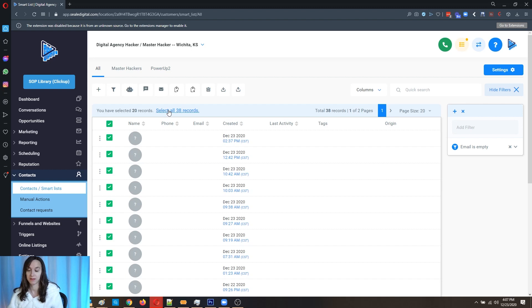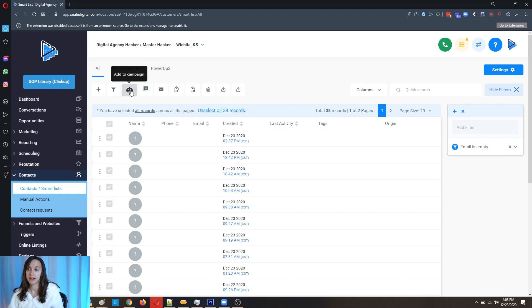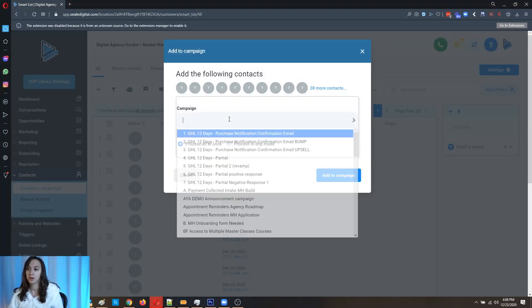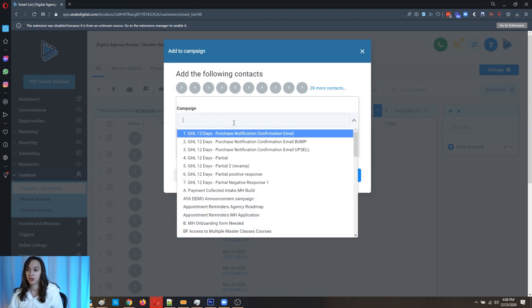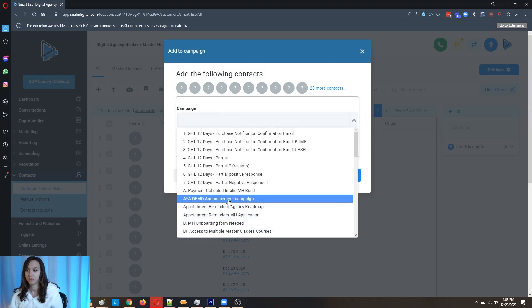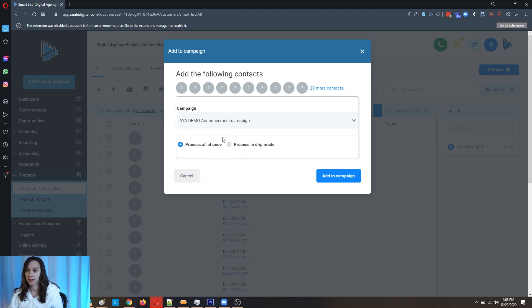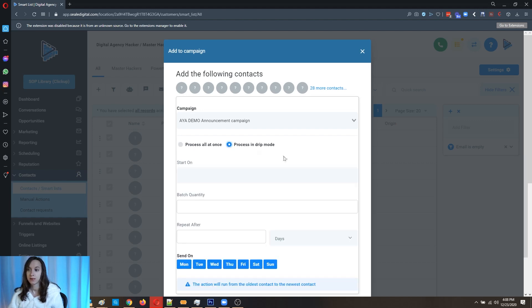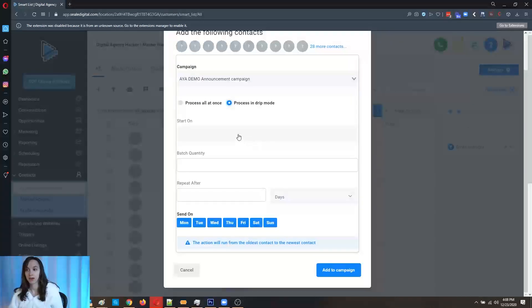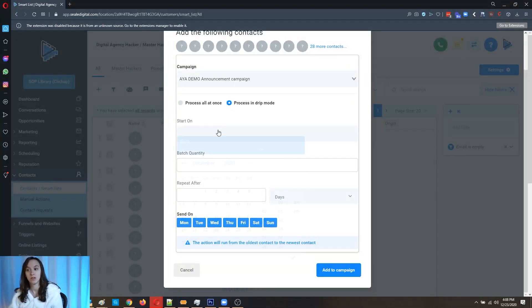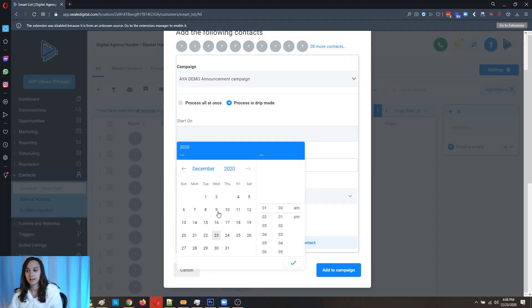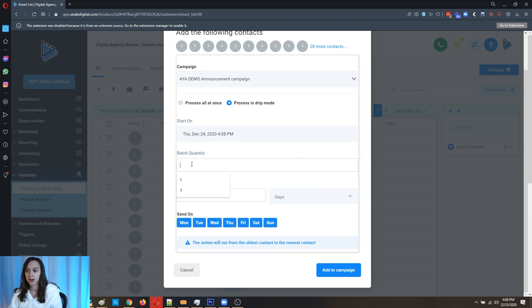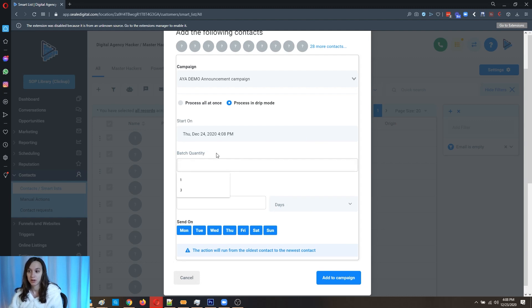I'm just going to do this one that way I don't actually send anything out. So you're going to check this, and if you want to select all the records, click on Select All Records and then click Add to Campaign to add them to a campaign. What we're going to do is we're just going to choose a campaign that we want. Now, Process All at Once or Process in Drip Mode. So Process All at Once is going to put them all in the campaign at once. The Drip Mode, you can actually choose a start date. So let's say I want to do there, and then the batch quantity. This is how many you want to do and each, how many batches that you want to do.